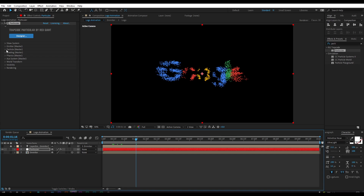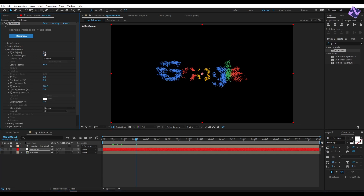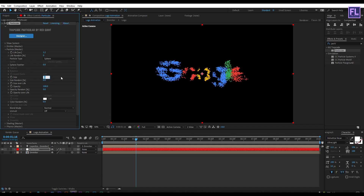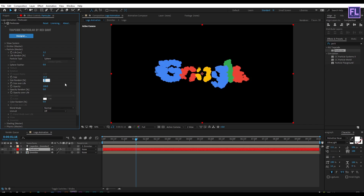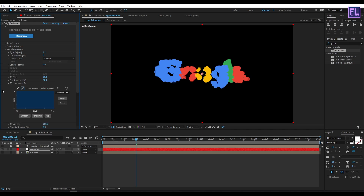Now go to Particle. Set Life to 1.2 seconds, Feather to 0, Size to maybe 15, and Randomness to 50. Then click on the Size Overlap option, click on this preset, and choose the third preset.